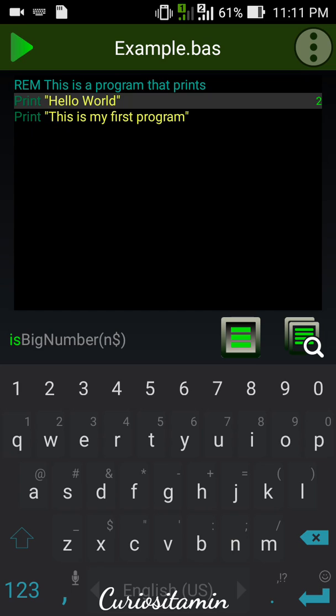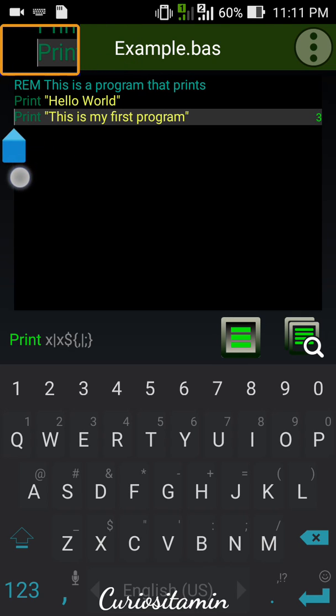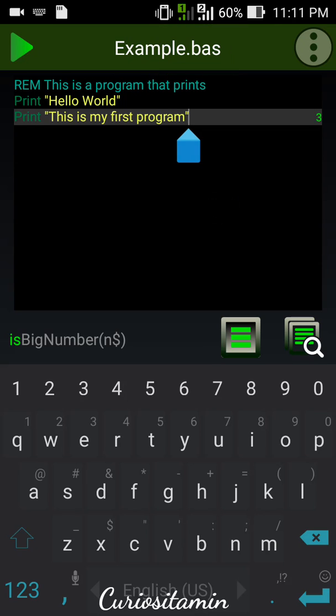You can see there are quote signs, and this means it is a sentence — words or text, not a number. On the next line, in the same way, there is 'this is my first program' inside the quote marks. After writing this code, if we hit the run button again we will see 'Hello World, this is my first program.' This was my first program — hope you enjoy doing this for the first time. Stay with us for more.